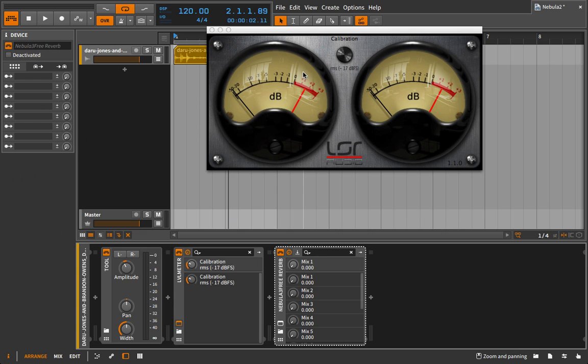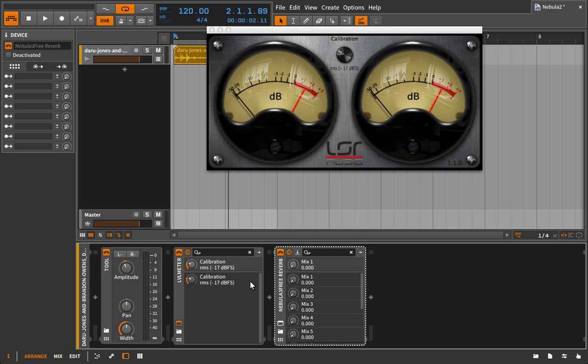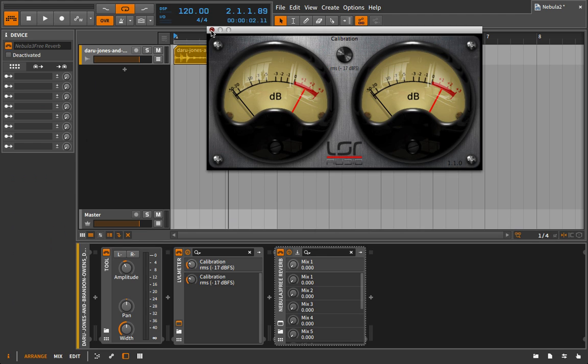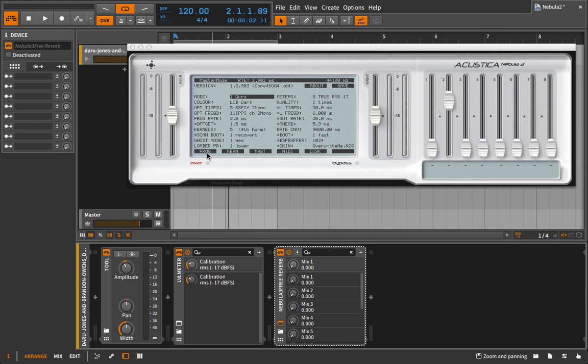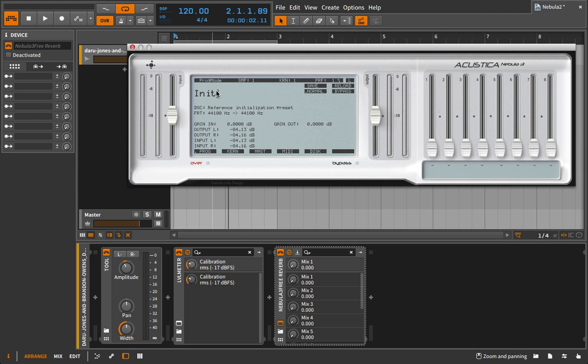And every time you use Nebula, you want to be consistent about this. Going into Nebula, wherever it is in the chain, you want to set it up this way, even if it means losing a lot of volume. The beauty of working in the digital domain and working at 24-bit is that things can be quiet and be brought back up without really losing a whole lot of fidelity.